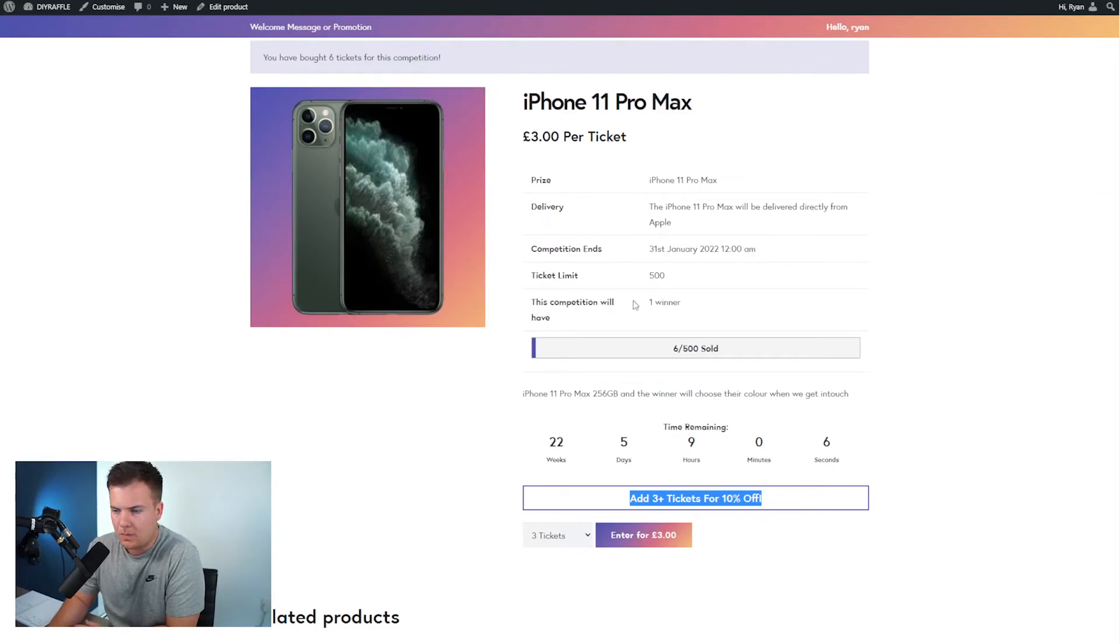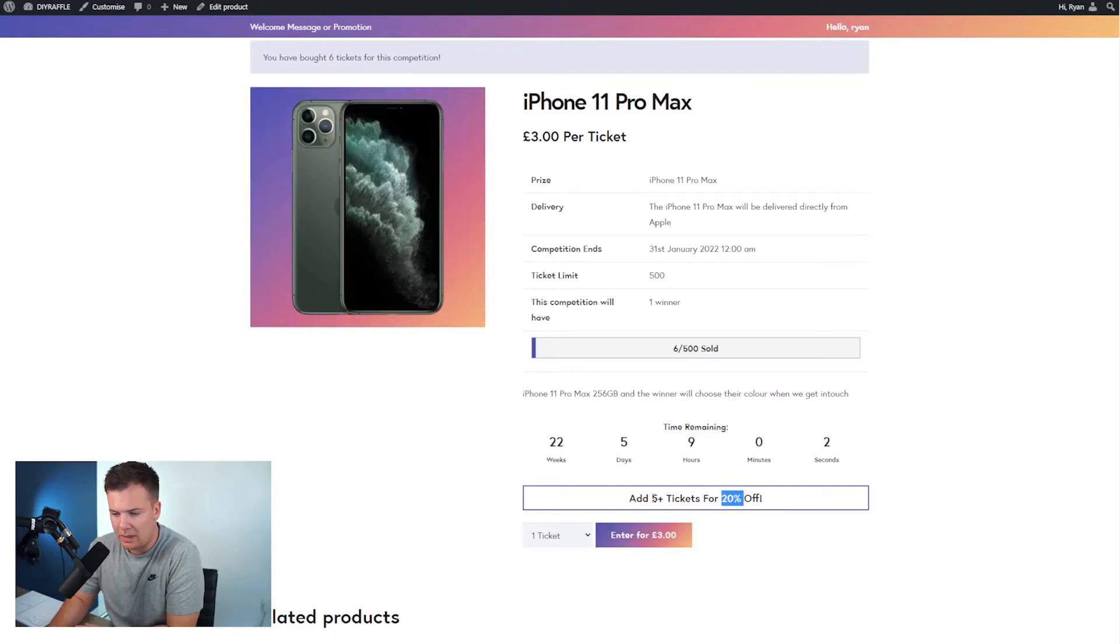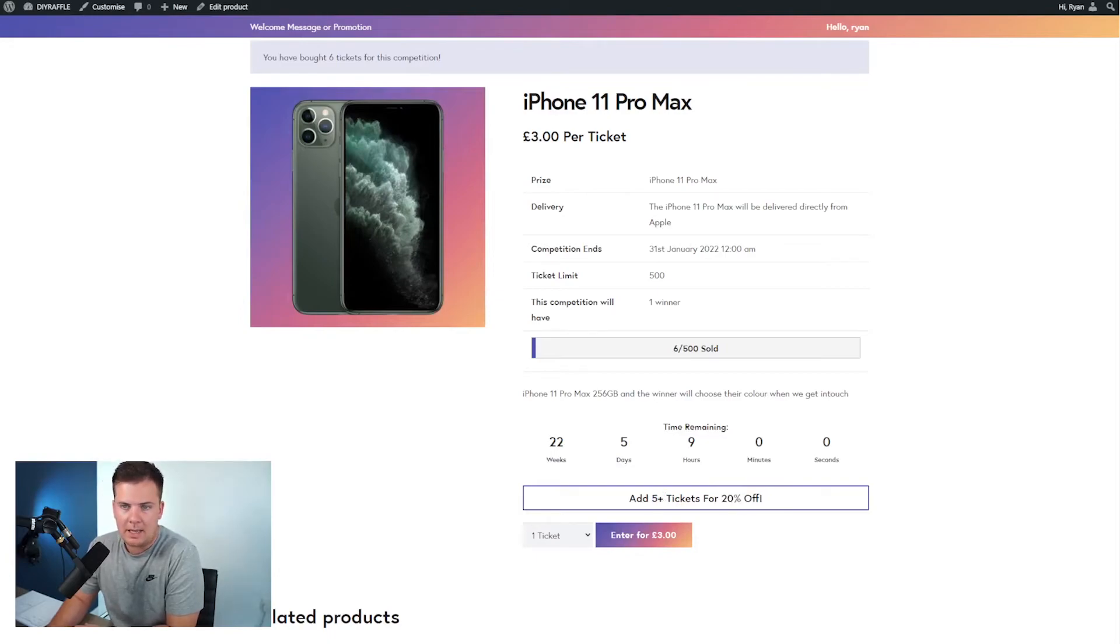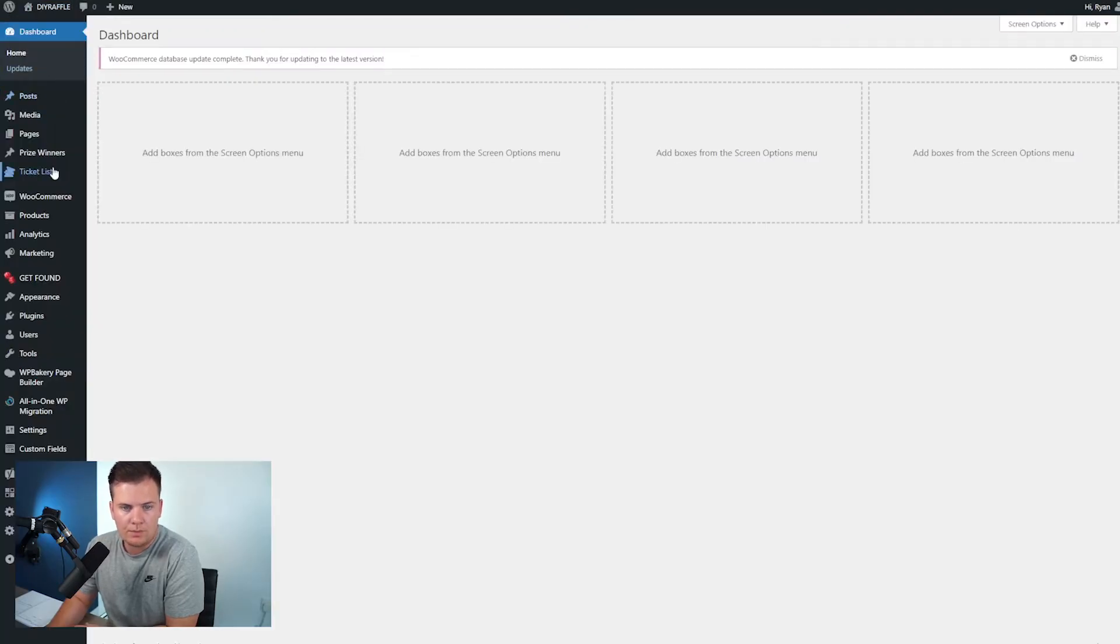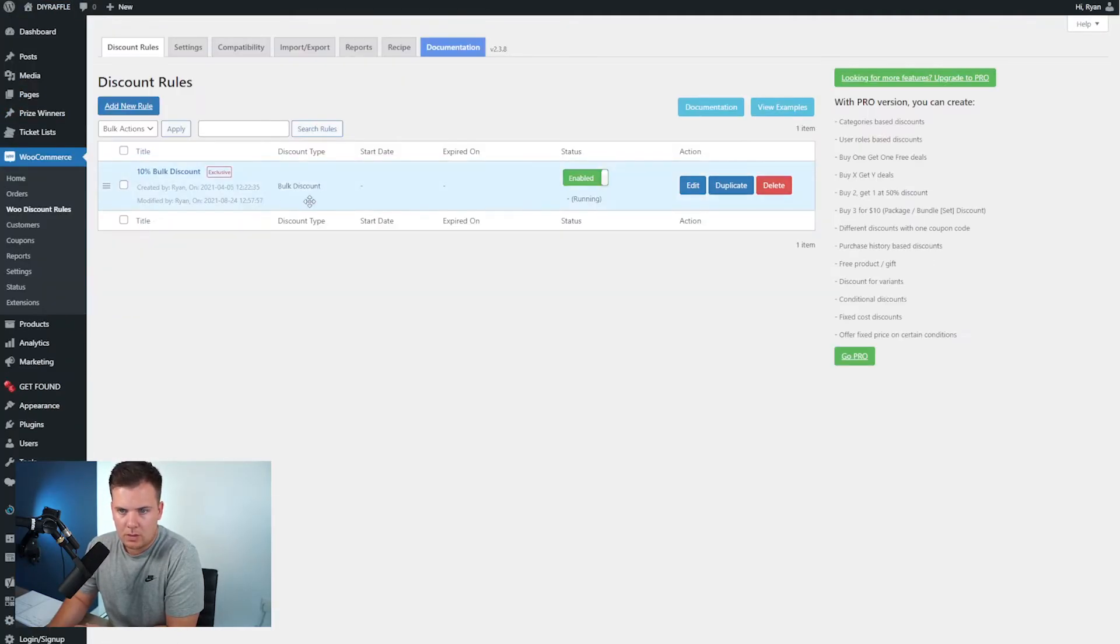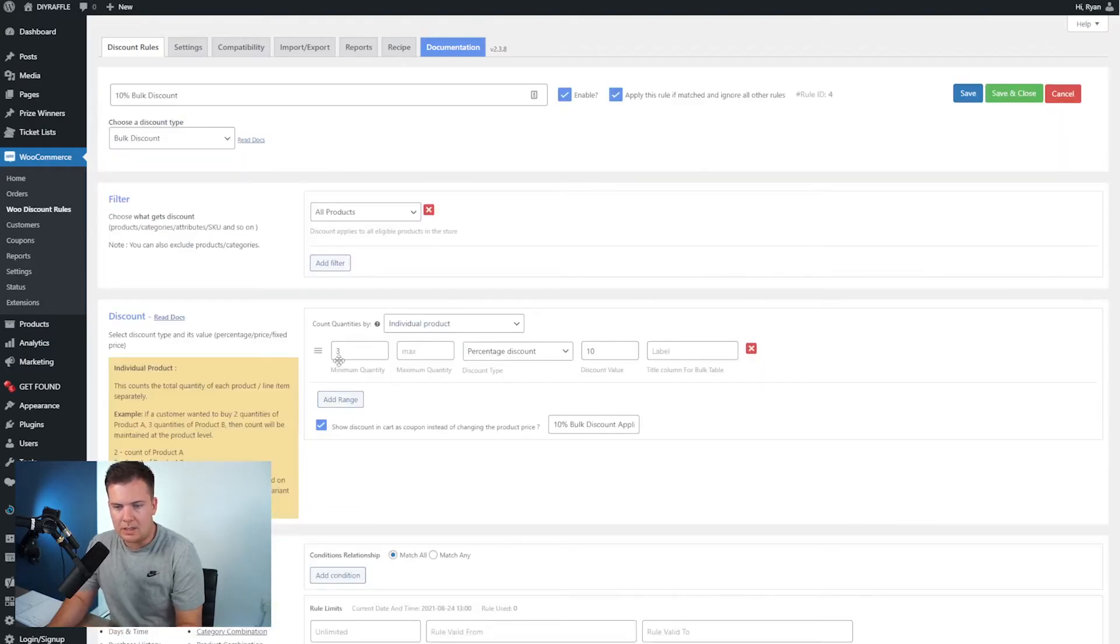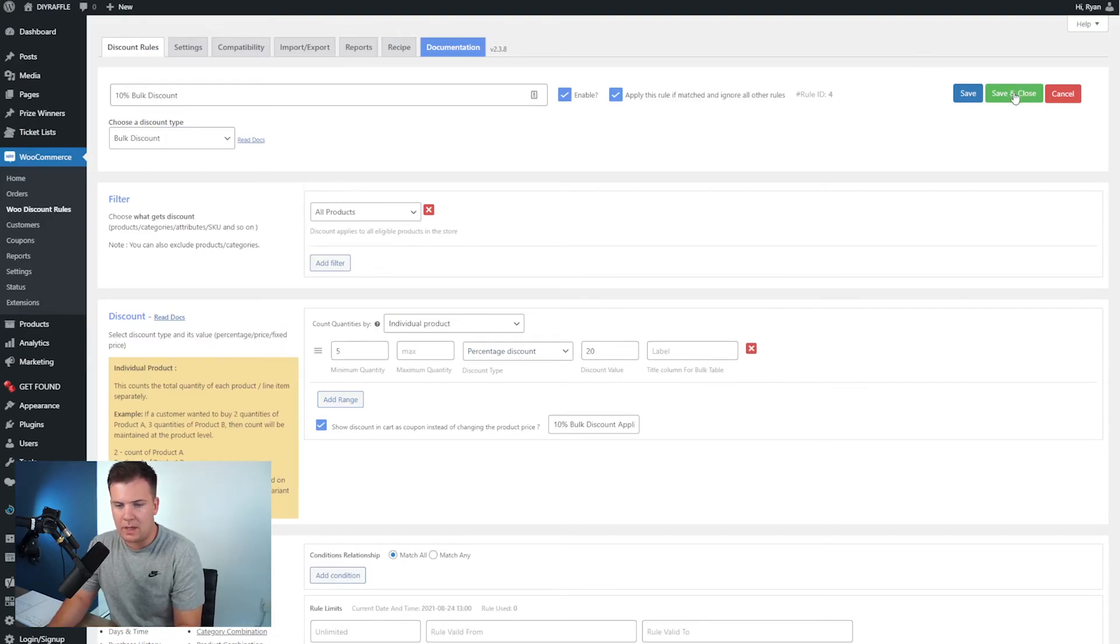All right, so if I refresh this page you'll now see that this has changed to twenty percent off and this is five tickets. And that's only if in your discount rule you have changed these to, let's say like I just said there, five and twenty.